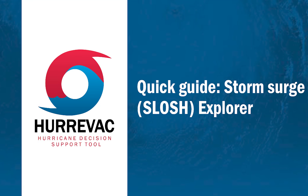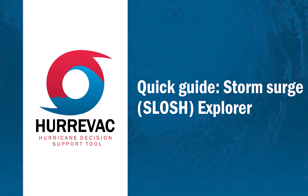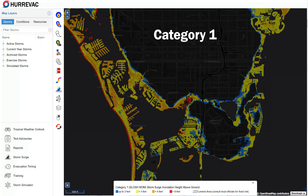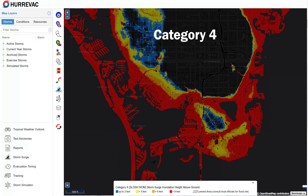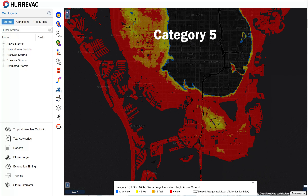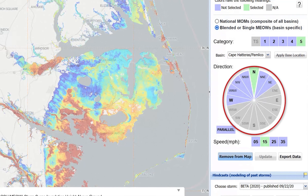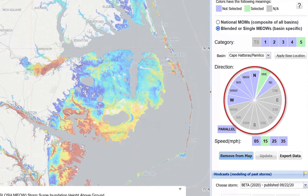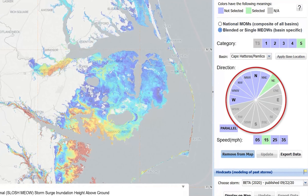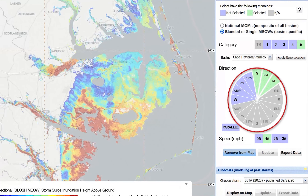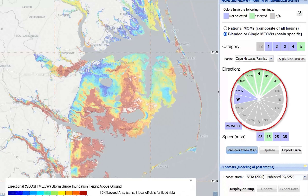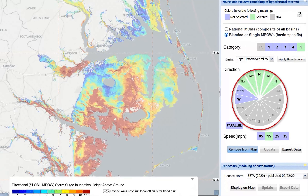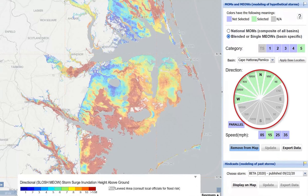Here's a quick guide to Hurrvac's Slosh Explorer. It's a tool in the program that lets you interact with gridded, high-resolution map layers for storm surge inundation scenarios. The Slosh Explorer is mainly for long-range planning because it doesn't contain any information specific to one particular storm, but it does give you an idea of your worst-case scenario for a given category or a certain set of conditions.